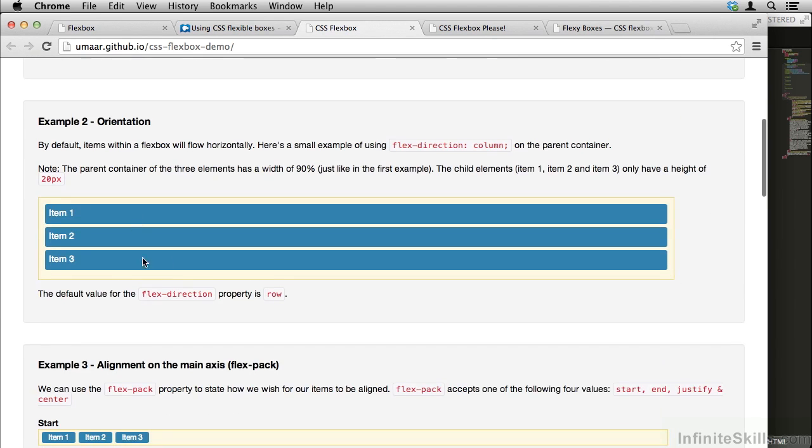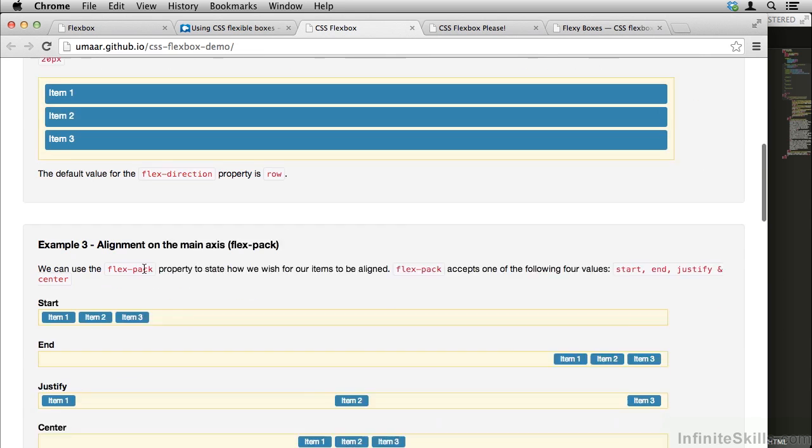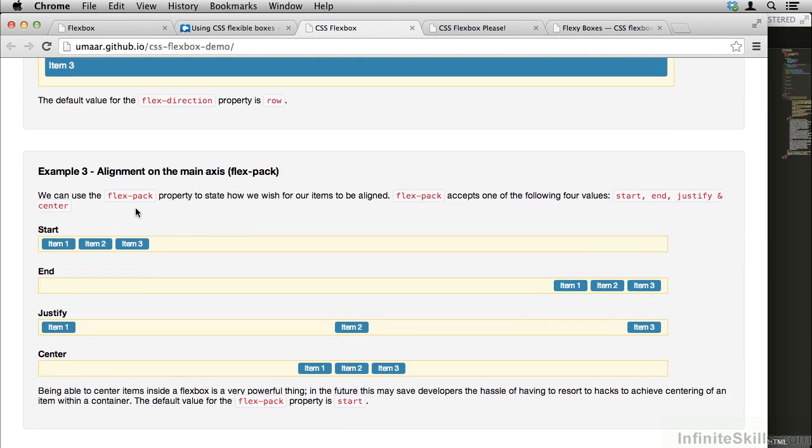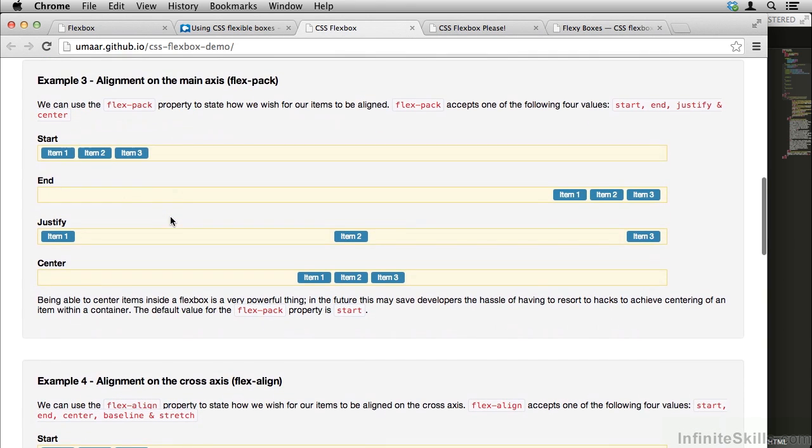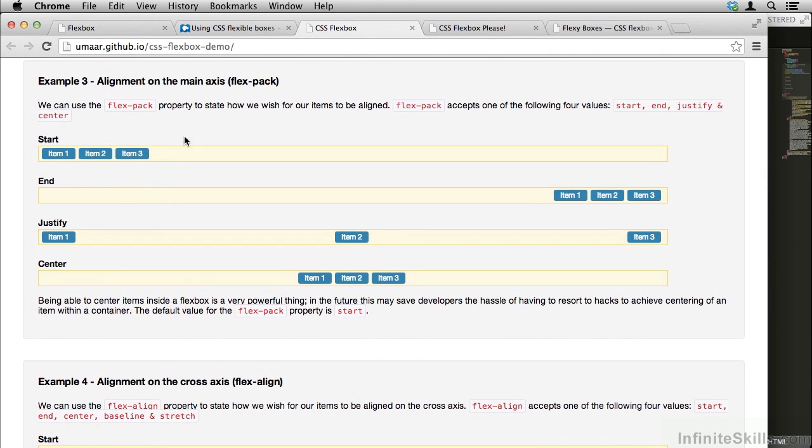We also have an orientation example and alignment examples. Let's take a look at these alignment examples more closely. There's a property called FlexPack, which lets you move things to the far left, far right, justify them with space in between, or center them.